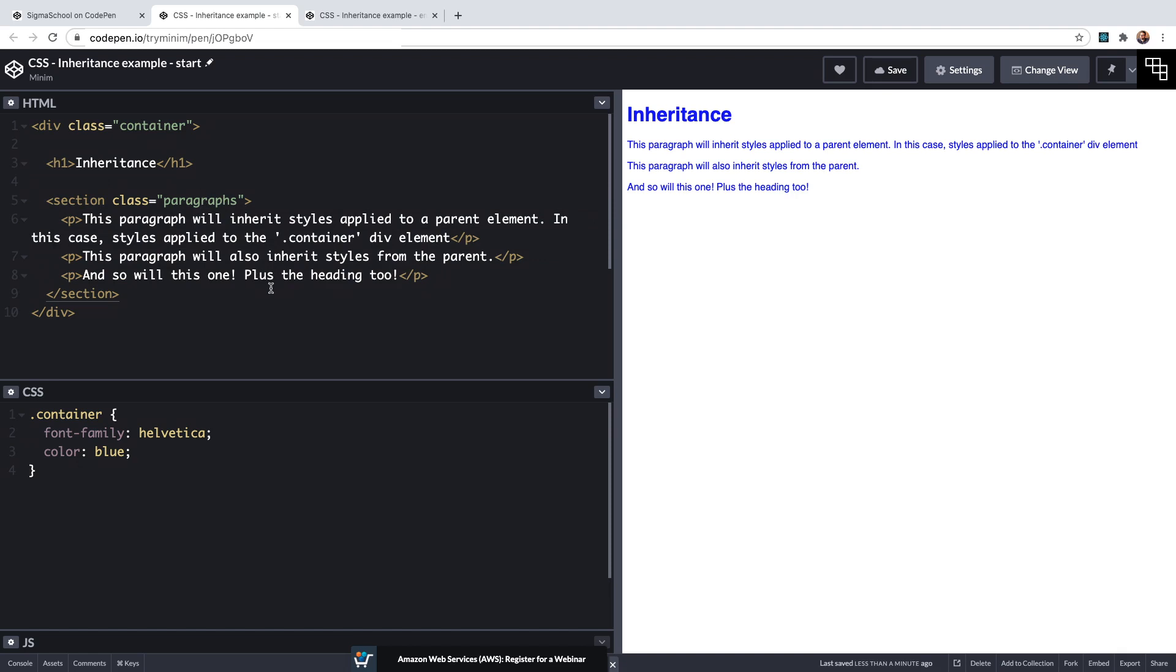If we couldn't do this and property values could not be inherited by descendant elements in CSS we'd have to laboriously select each of the child elements directly and apply the font to those too.